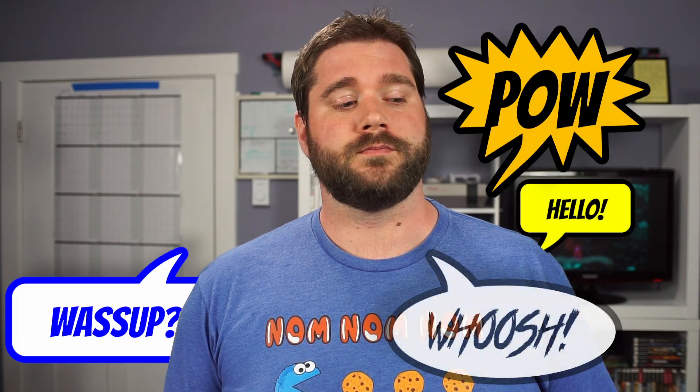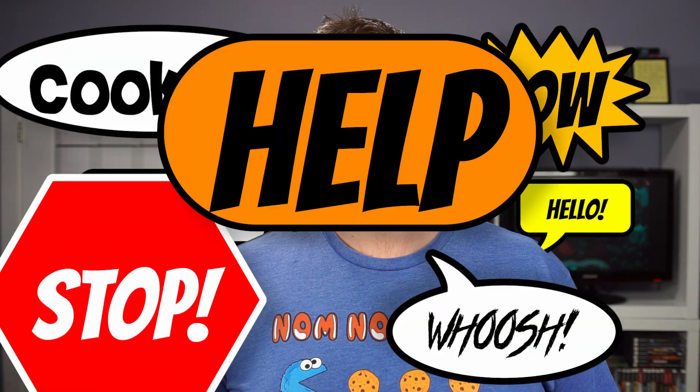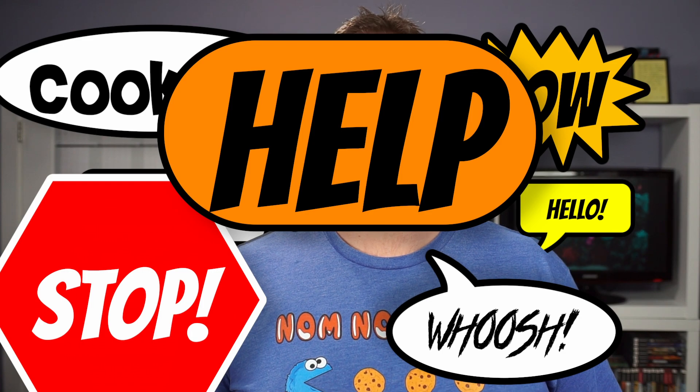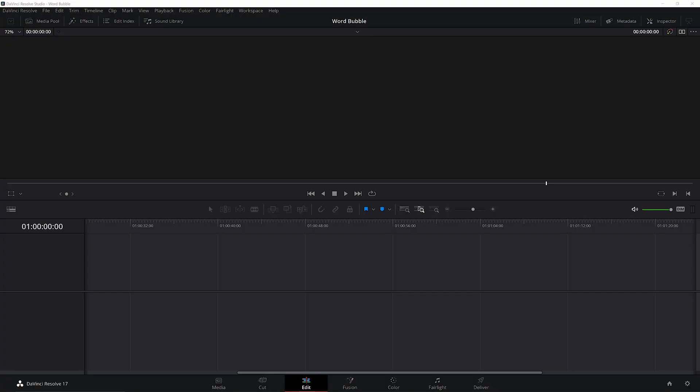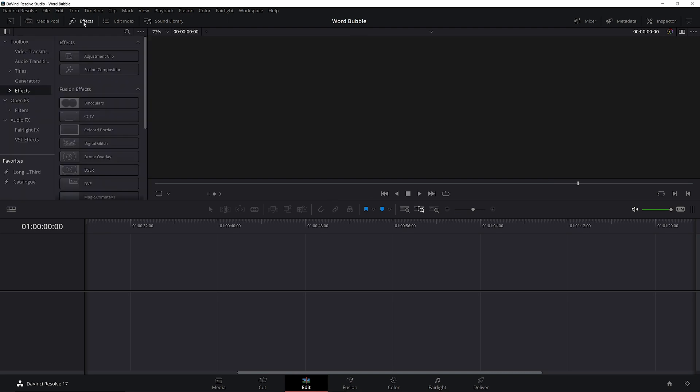Hey guys, today I'm going to be showing you how to make these cool word bubbles. The first part is going to be pretty beginner friendly, and then we'll move on to the more advanced stuff.